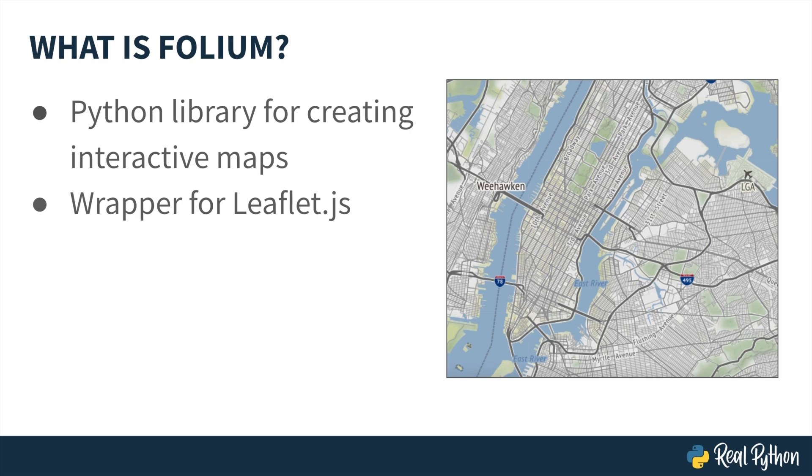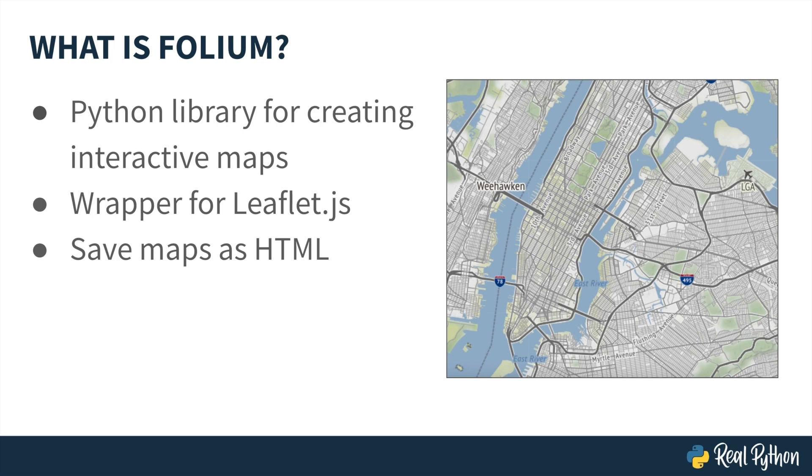Folium allows you to create leaflet maps, but instead of writing JavaScript code, you can use Python syntax. Once you've customized and styled your Folium map, you'll be able to save it as an HTML file. That means that you can later serve your map as a website so that others can interact with it.